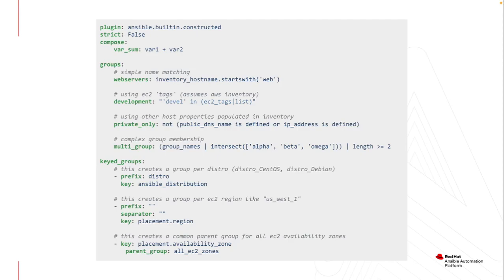Then from the groups portion, this leverages ginger variables. In this case, I can create a web servers group based off host names that start with web, create a development group based off tags that exist in EC2, or maybe I want to create a private only group because I don't have public DNS names or IP addresses defined. It gives you that flexibility.